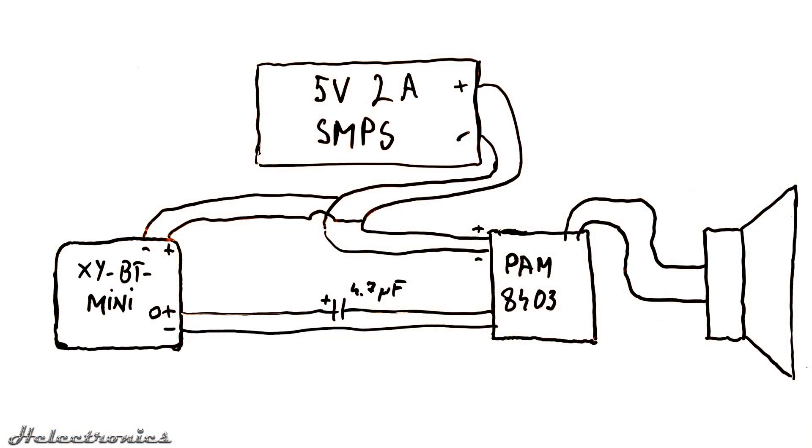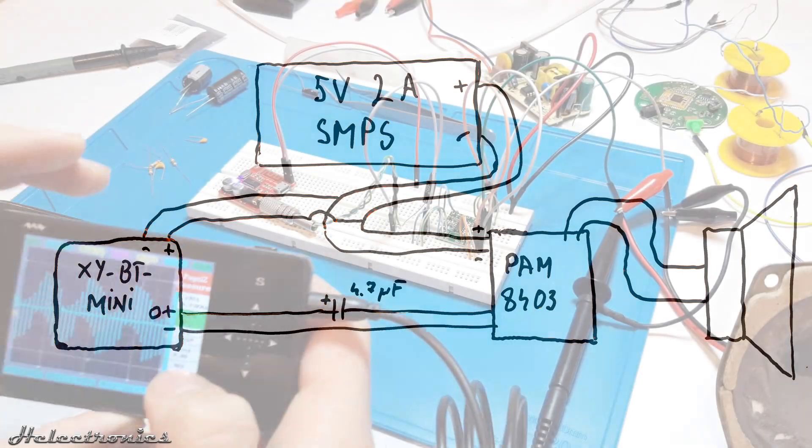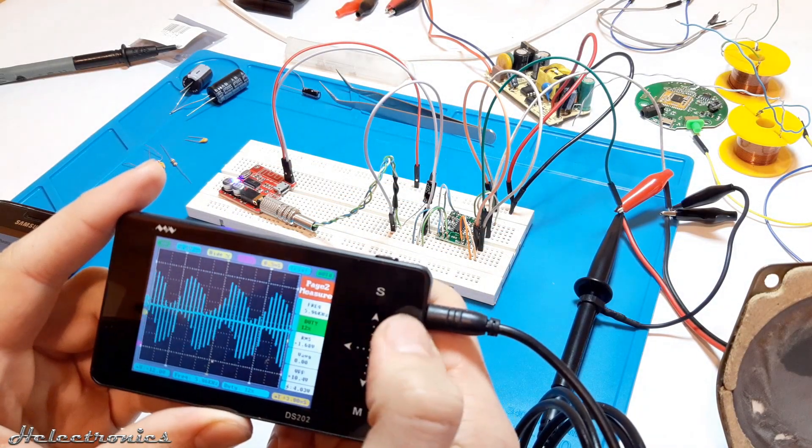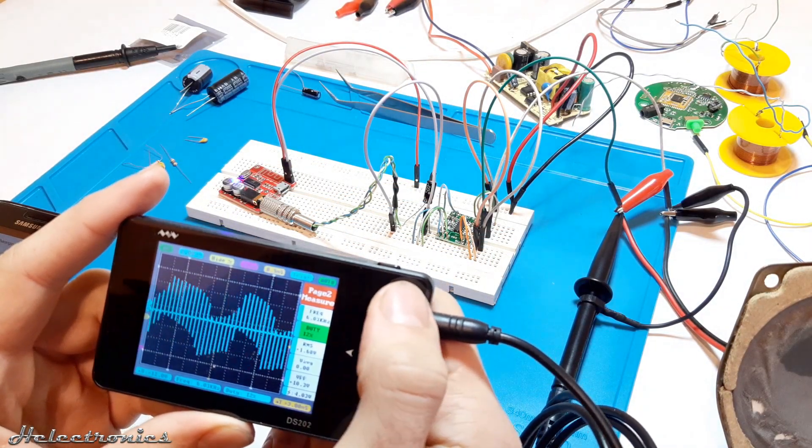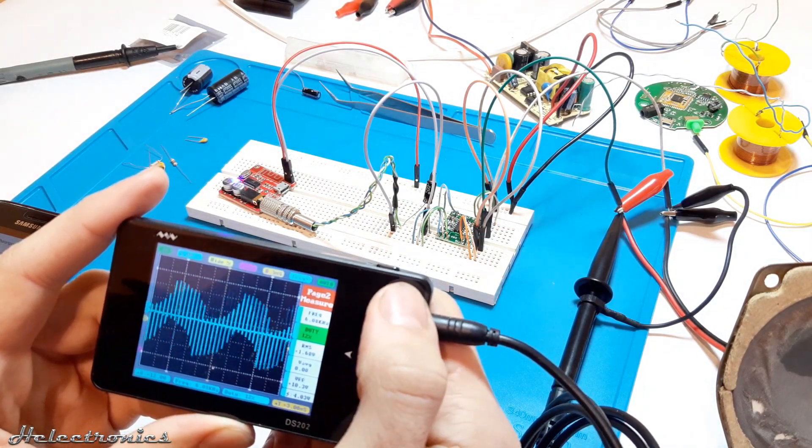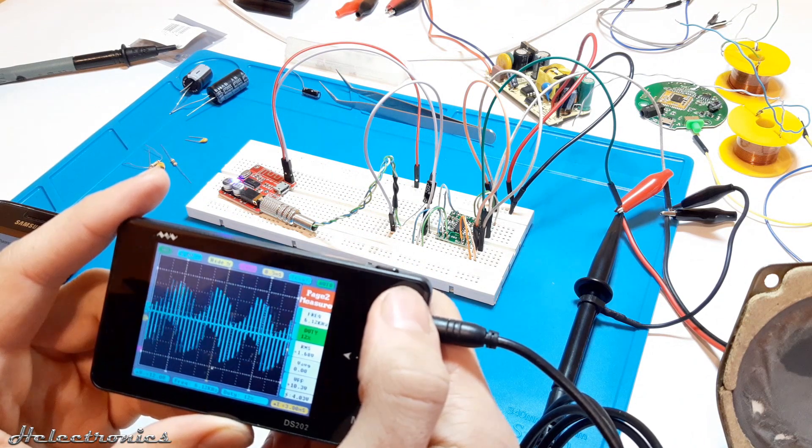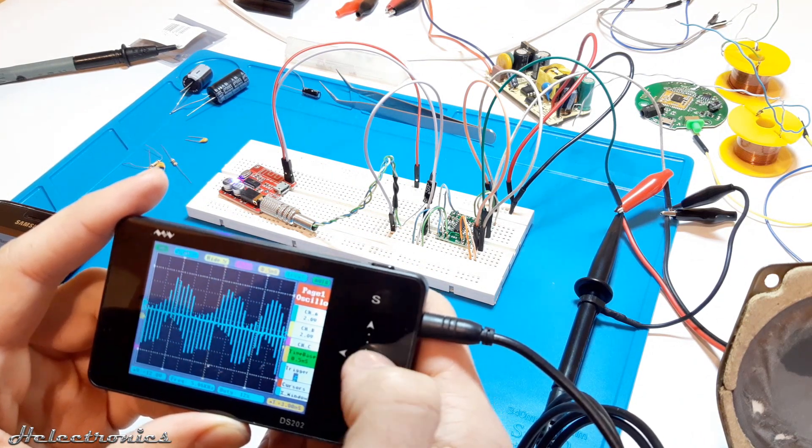This is the schematic of the circuit in its current state. I power up the board and as you can hear a lot of noise is generated. The oscilloscope is also showing this.